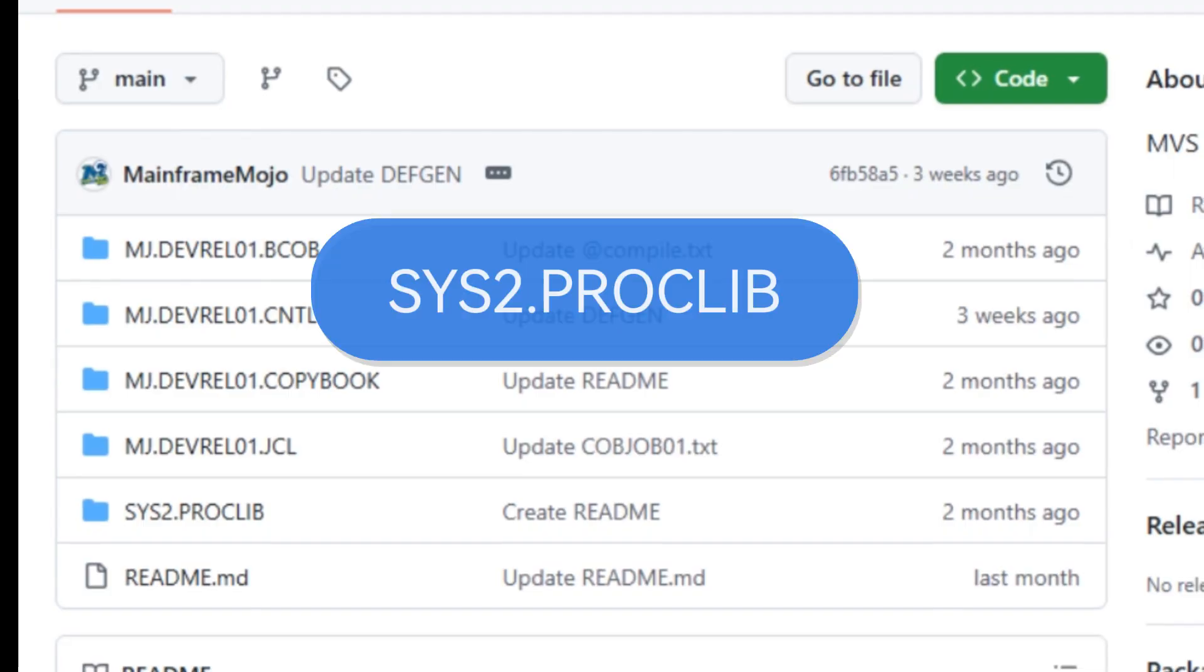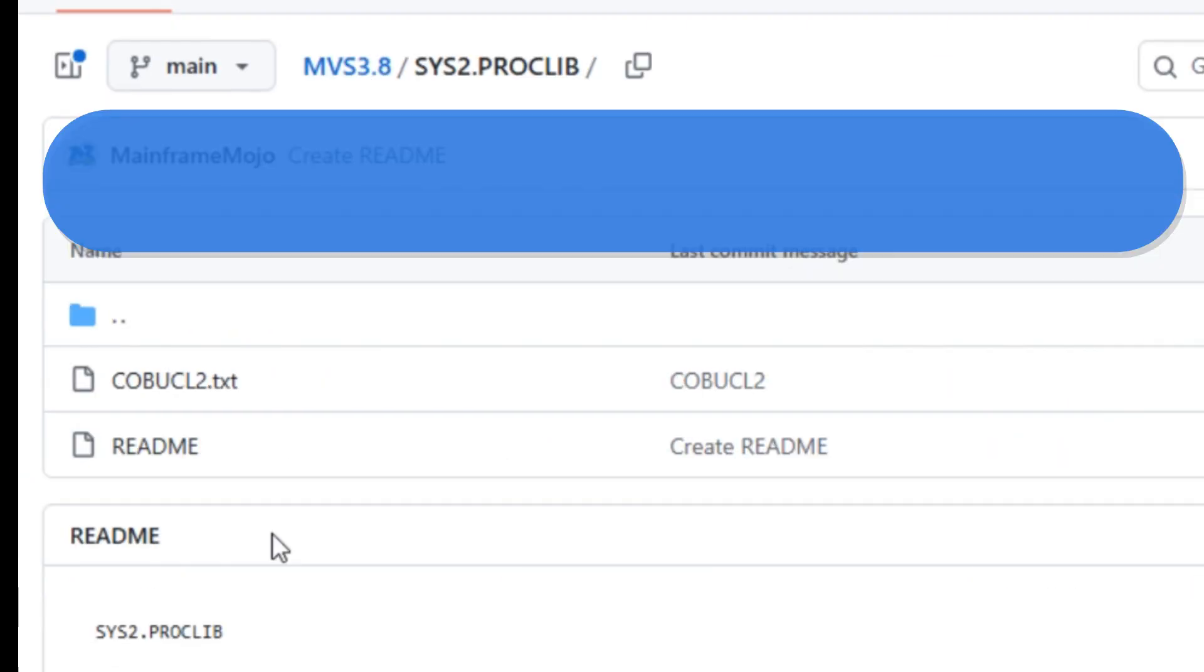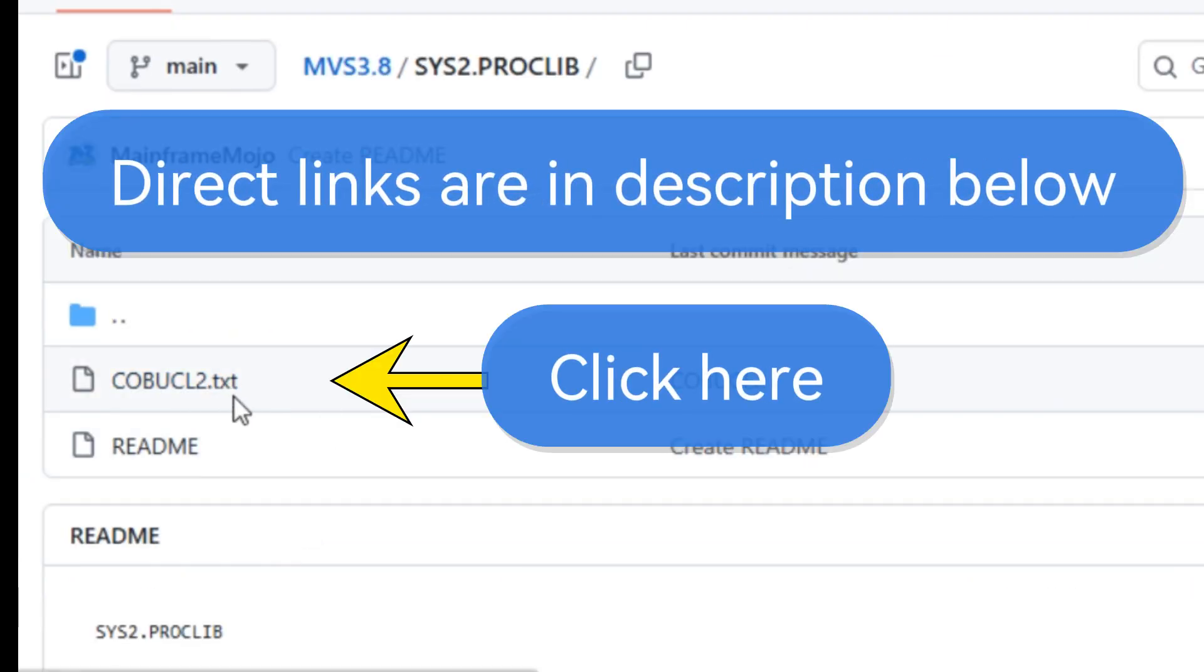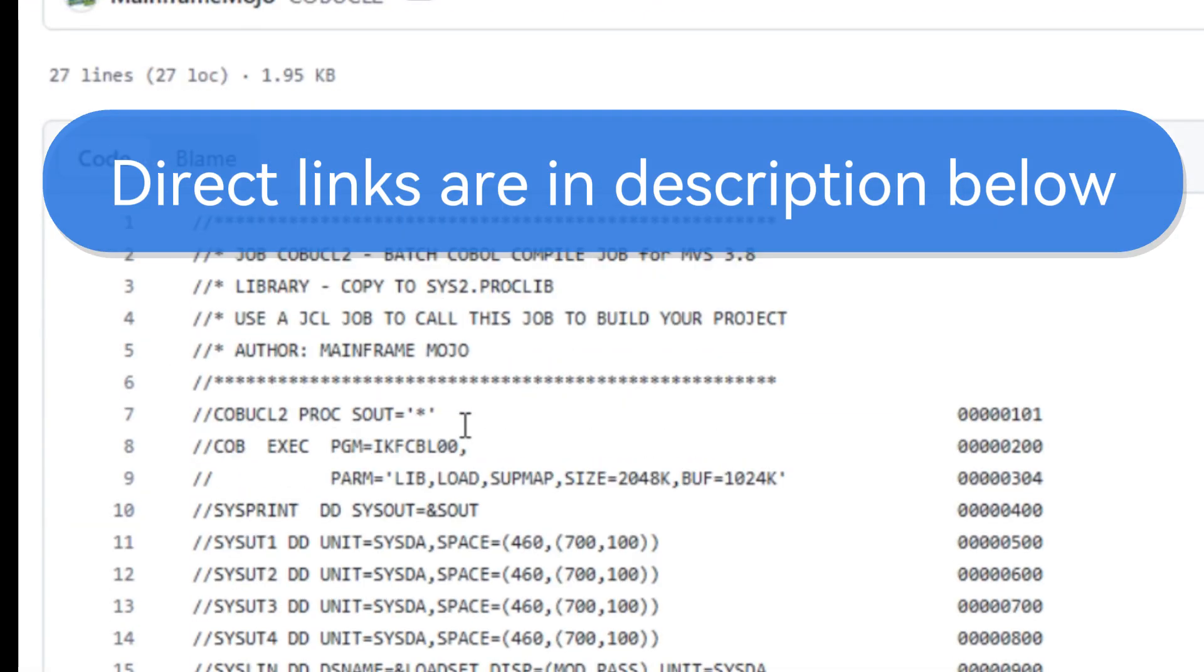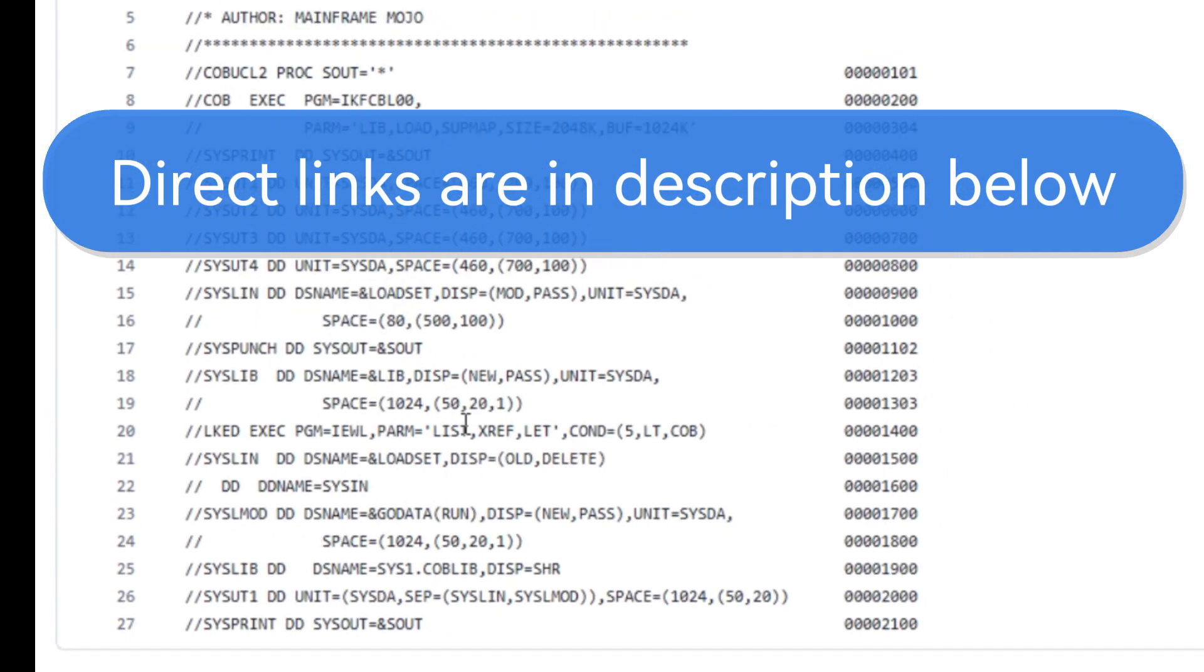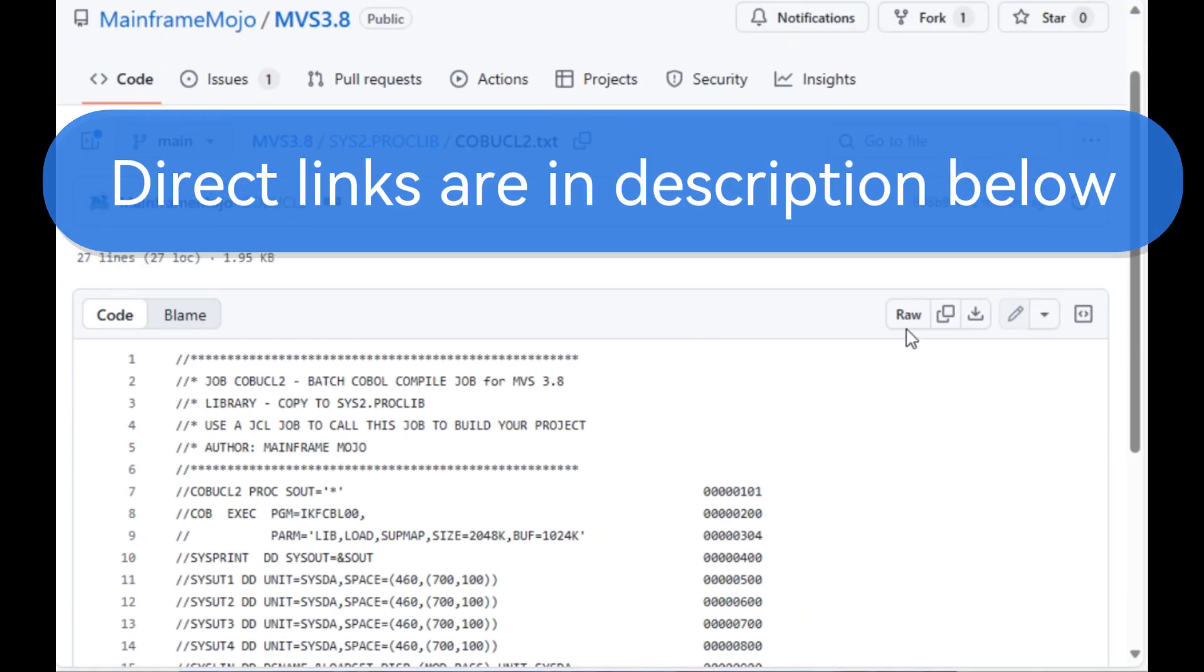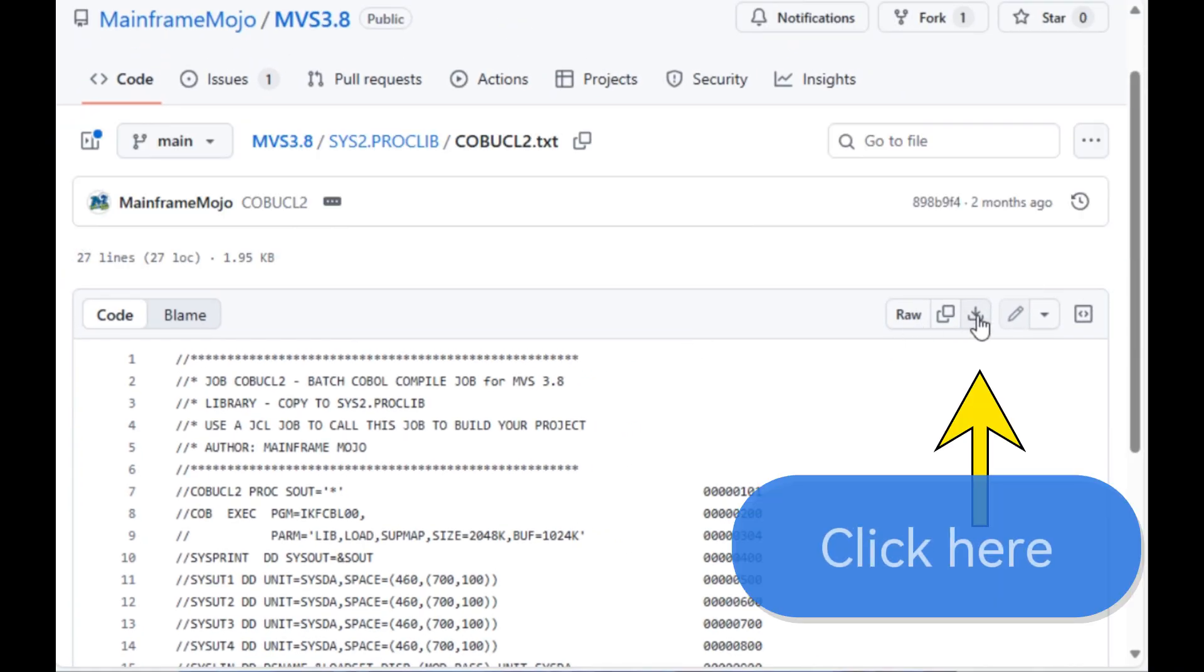So let's go get the proclib. I have a custom proclib called COBUCL2 to store my compile procedures. It's where I keep reusable JCL setups for building and running code, especially COBOL programs featured on my channel. So just click on the download icon to save the file on your drive.